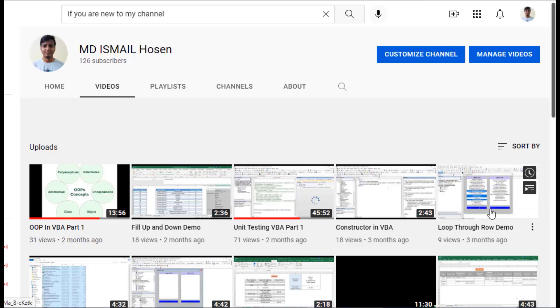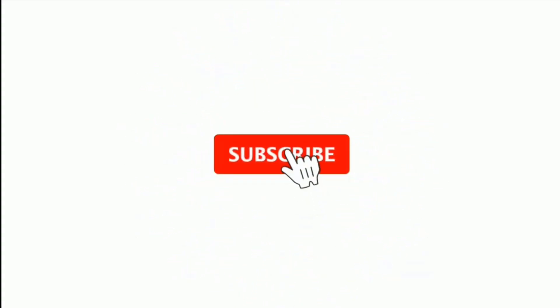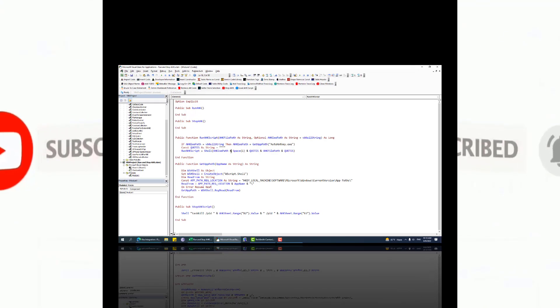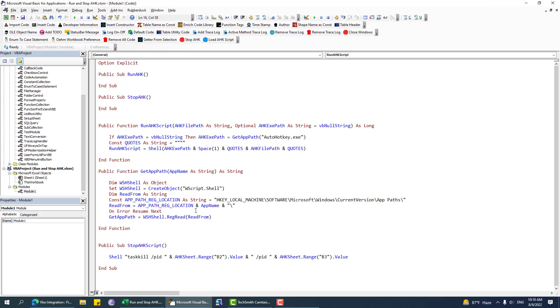Assalamualaikum, hope you are doing well. If you are new to my channel, please subscribe and hit the bell icon. Welcome to another video on AHK and VBA integration. In this video I am going to show you how to run AHK from VBA.